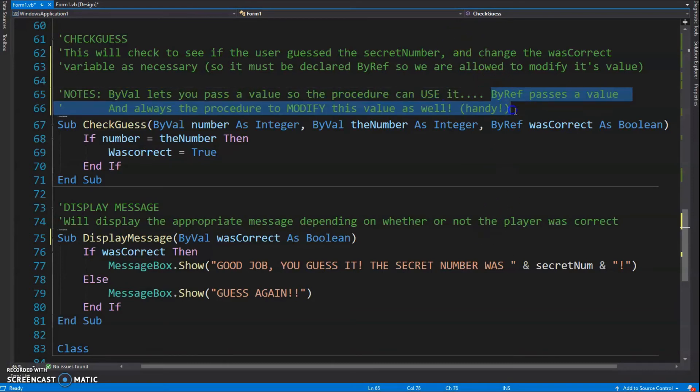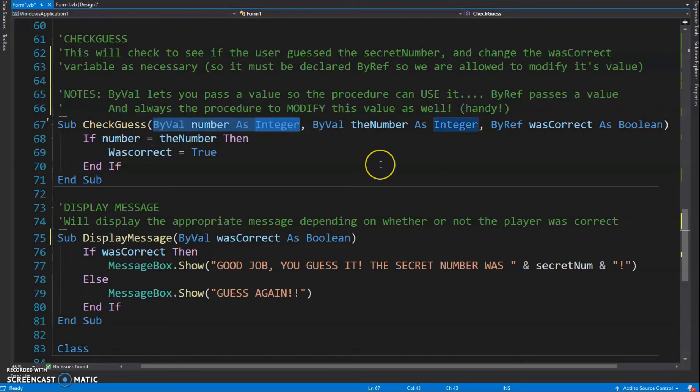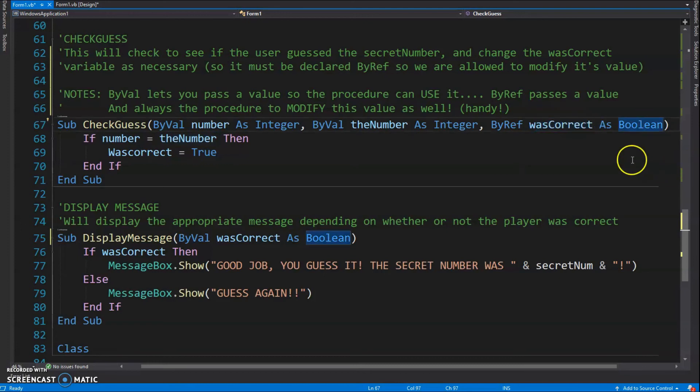Okay, so if we look at the parameters here, we got Sub CheckGuess. My number is, I believe, the user guess. The number which is also ByVal, that's the secret number. And then ByRef wasCorrect As Boolean - that is my boolean for the loop. You'll notice it's ByRef because I am going to be possibly changing this.